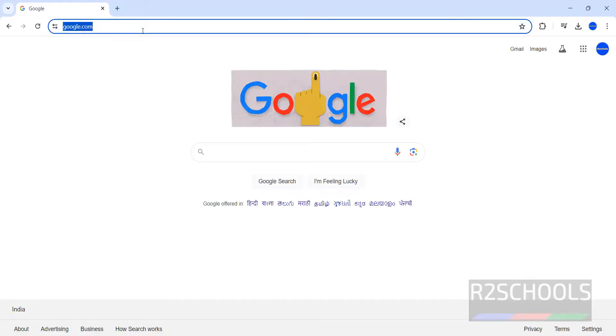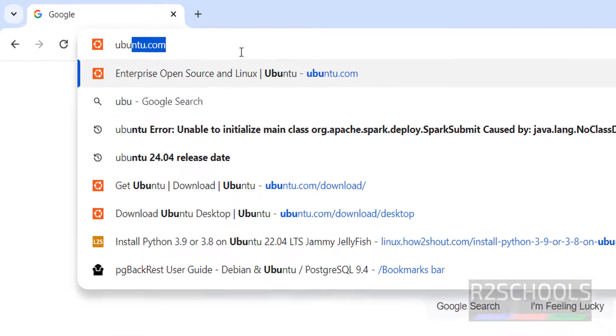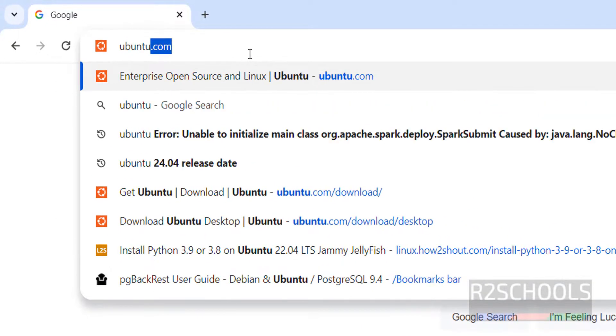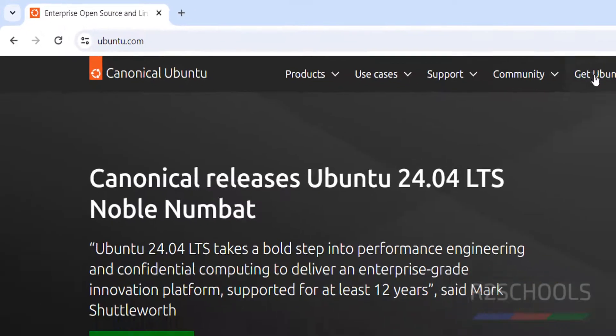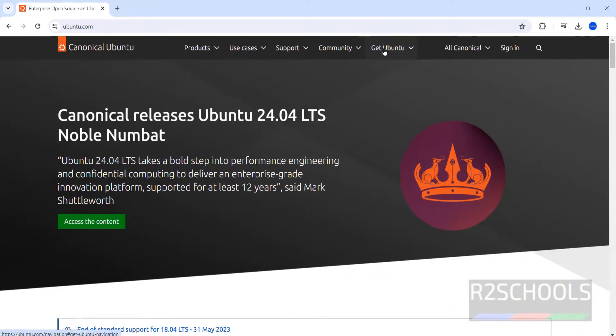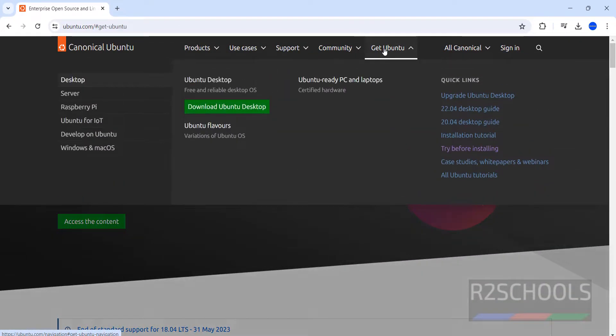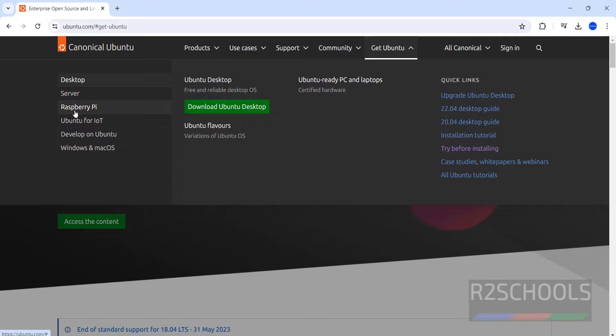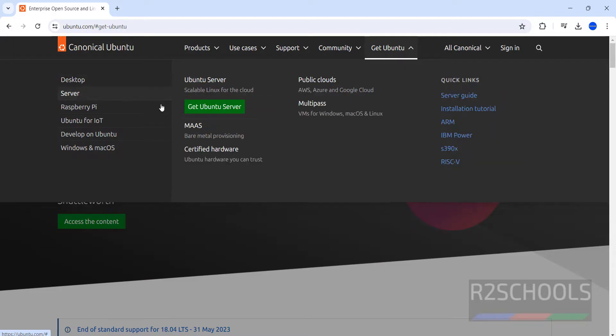Go to Ubuntu official website that is ubuntu.com. Click on Get Ubuntu. Then see here we have the Desktop, Server, Raspberry Pi, Ubuntu for IoT, Develop on Ubuntu, Windows and Mac OS. Click on Server, click on Get Ubuntu Server.